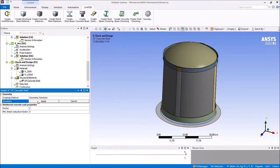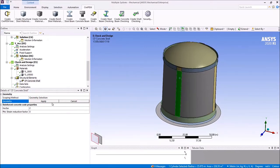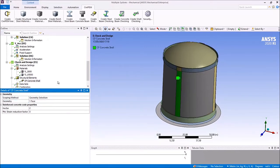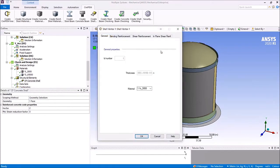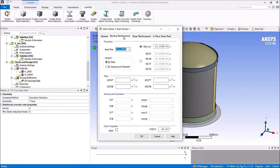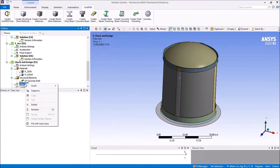We select the geometry — in this case, the face, the shell. We can modify any property we would like to change. No properties are modified. The next step is to fill the dataset with the load cases.